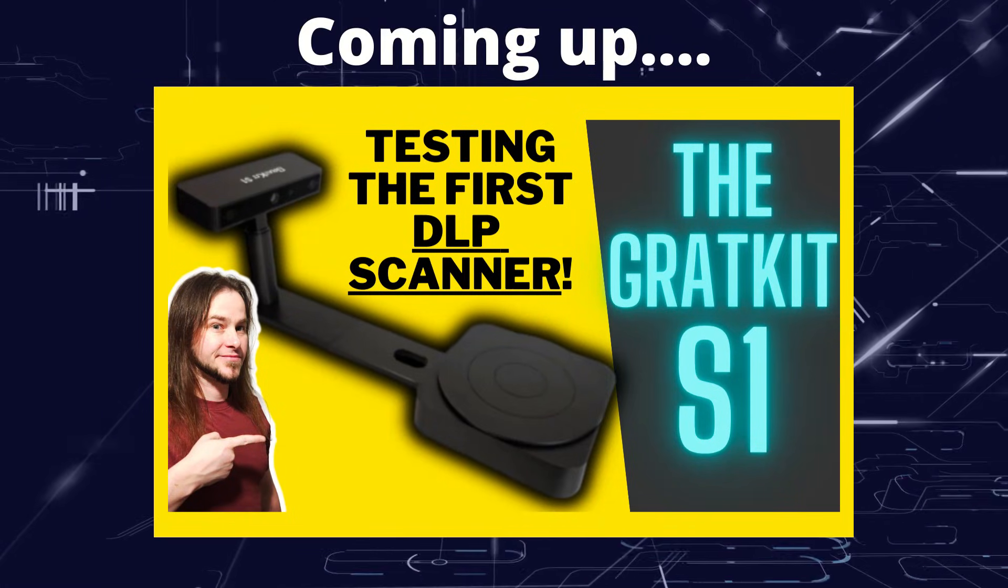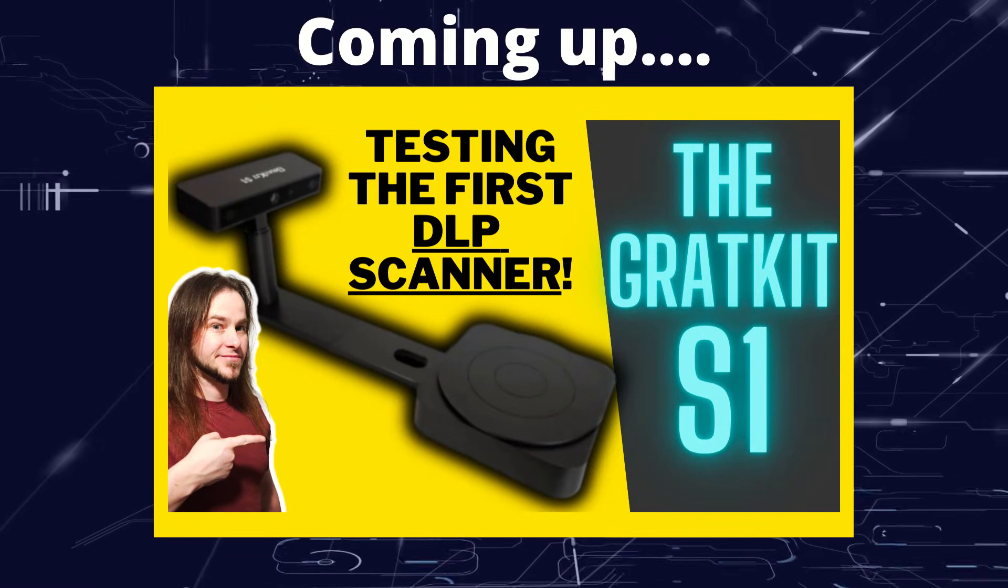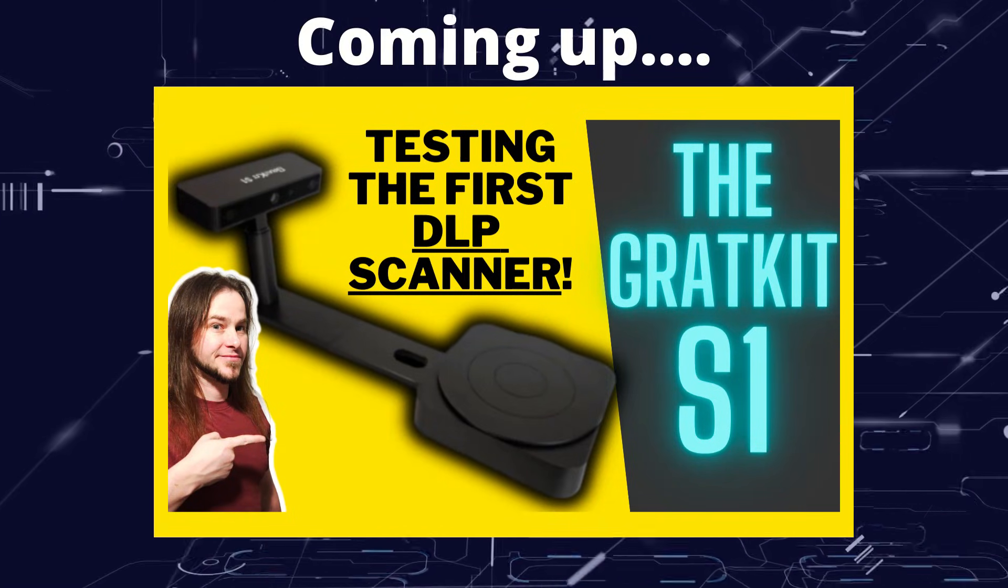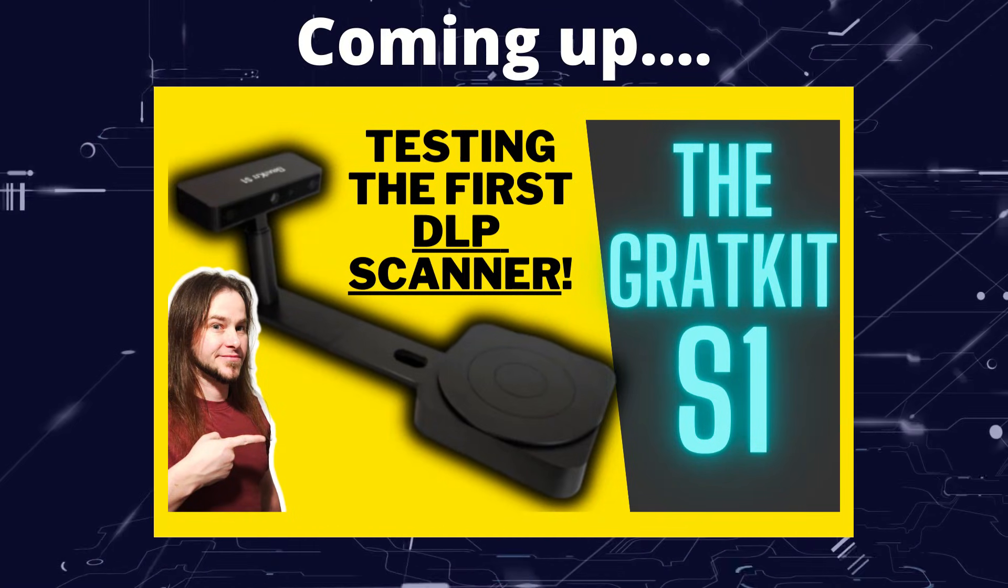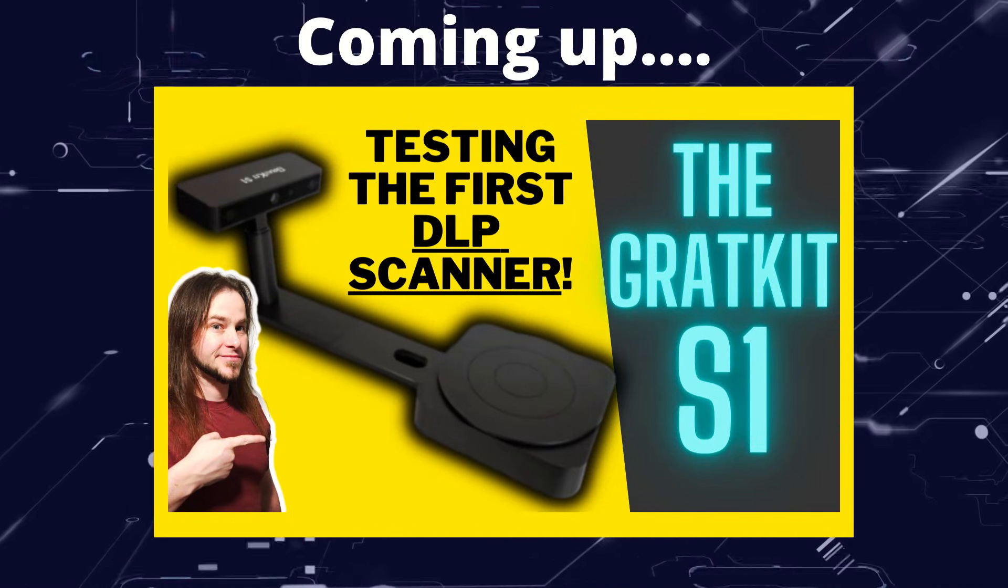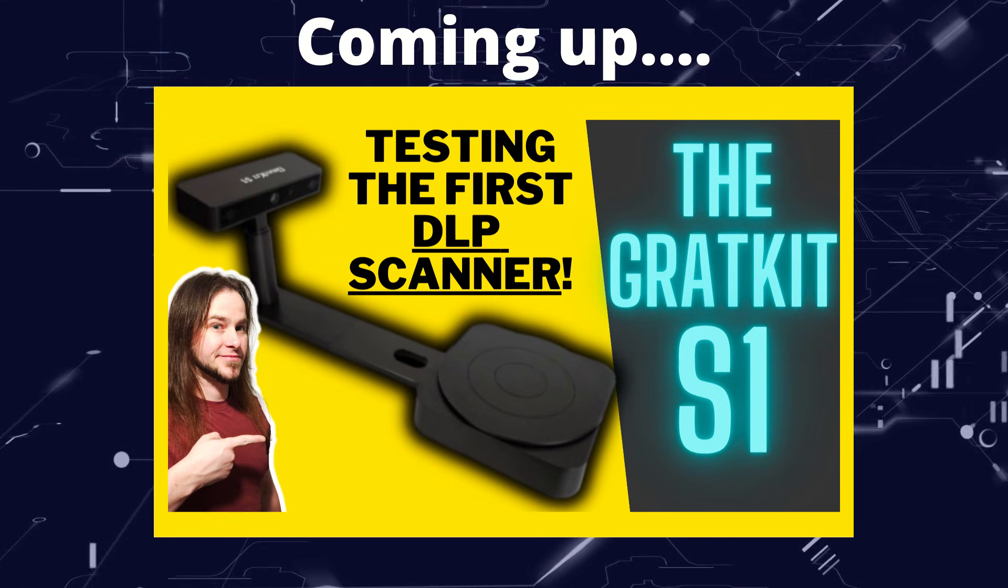Greetings hobbyists, this is Artisans of Vool, and in this video we're having a look at a 3D scanner with a difference.